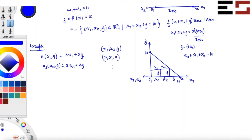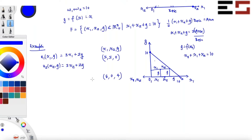Let me ask you another one. What about the allocation (6, 0, 4)? Is this Pareto efficient? This is a little tricky.